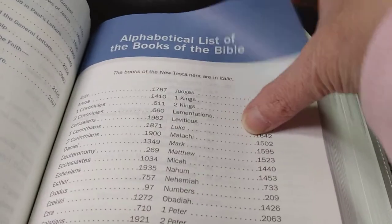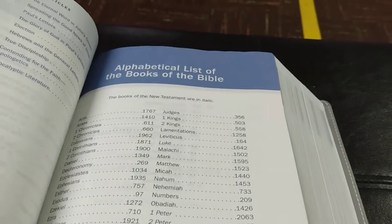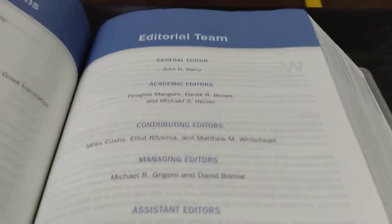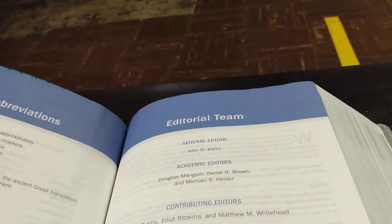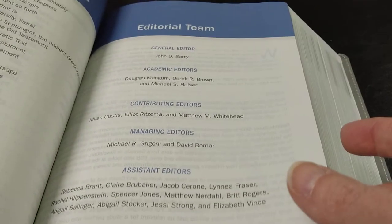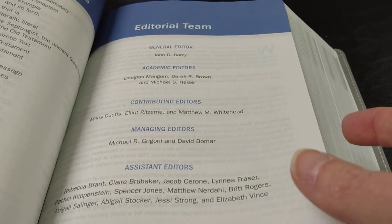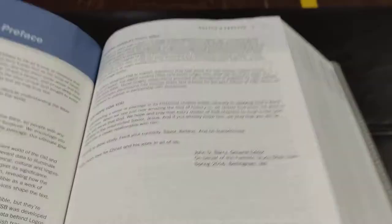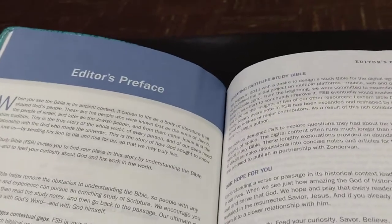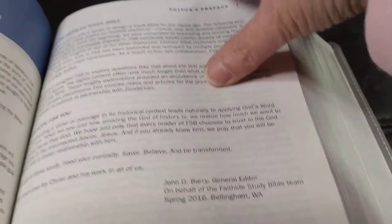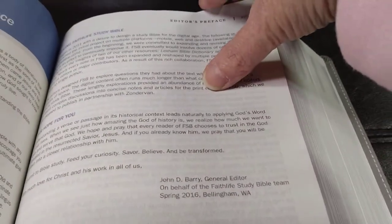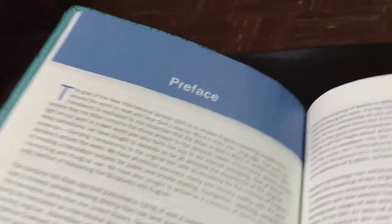And we've got a table of contents for visual content. And it breaks everything down. And then, the articles for the table of contents for all the articles. And alphabetical list of the books of the Bible. It has the abbreviations. Editorial team. Editor's preface. This Bible is just such a beautiful Bible. The regular preface.